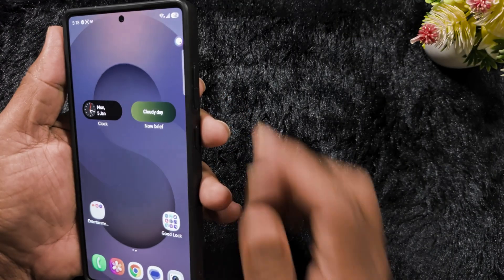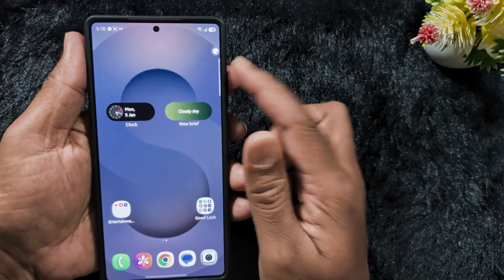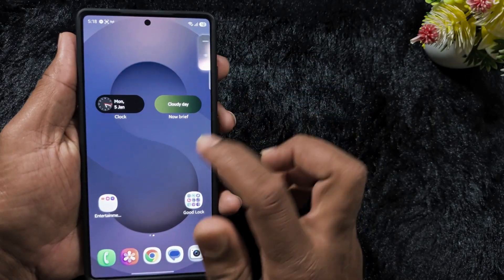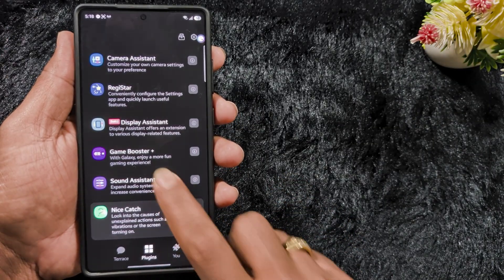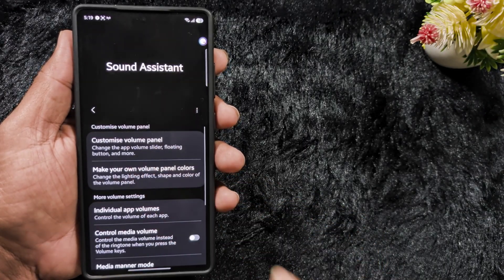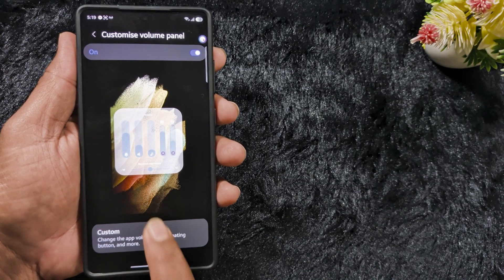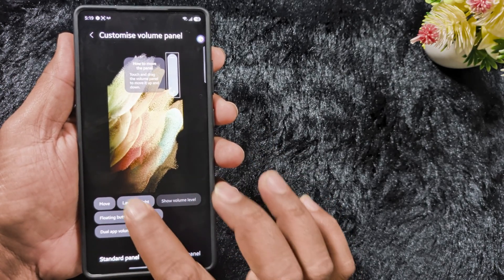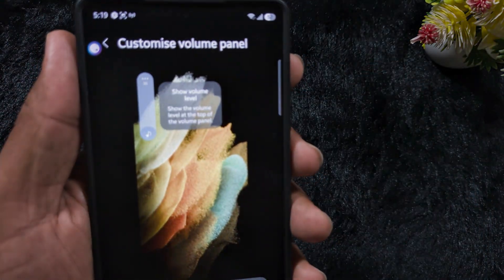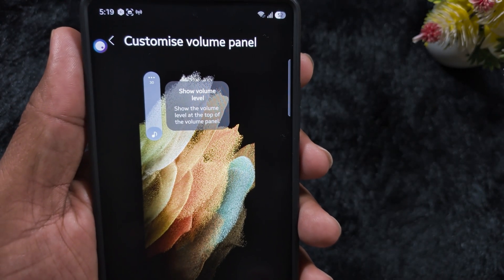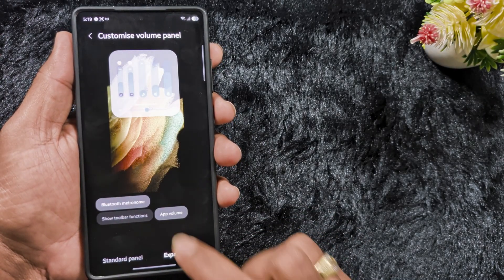The third tip is customizing the volume panel style and color using the Good Lock module. Open Good Lock and search for Sound Assistant, then tap on it. At the top find Customize Volume Panel and tap on it. Here you can customize how the volume panel looks — change the slider layout, floating button, and more. You can change the position of the slider, set layout left or right, and show or hide the volume panel on your device.